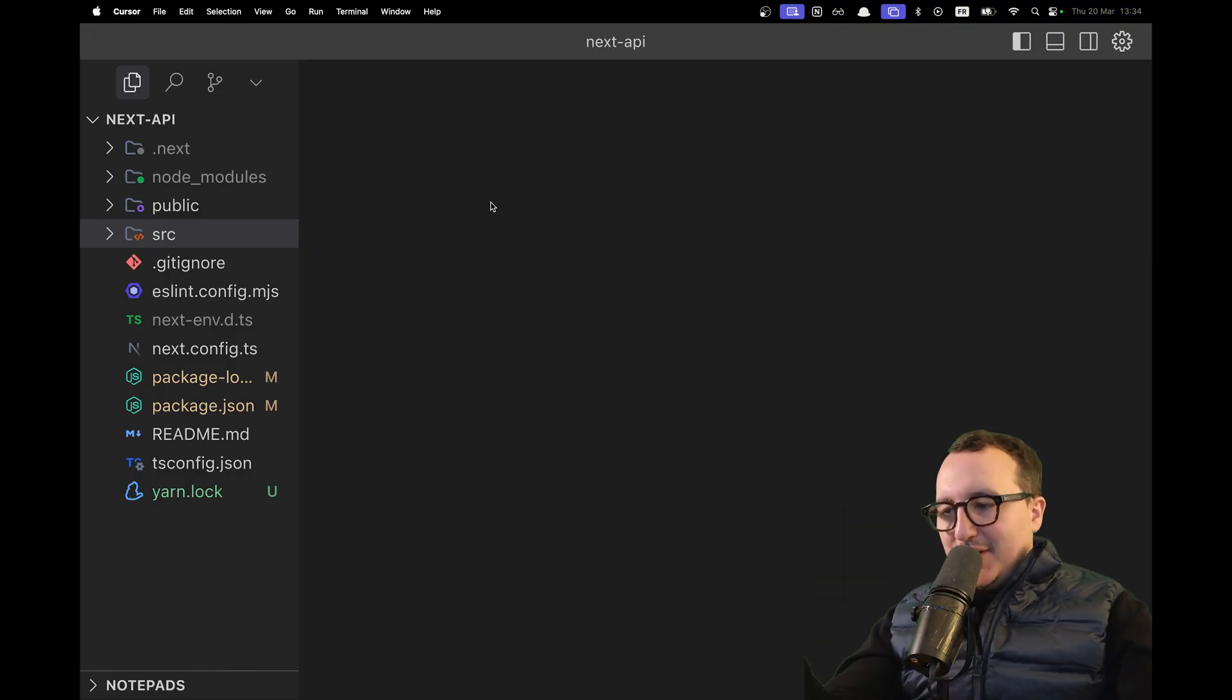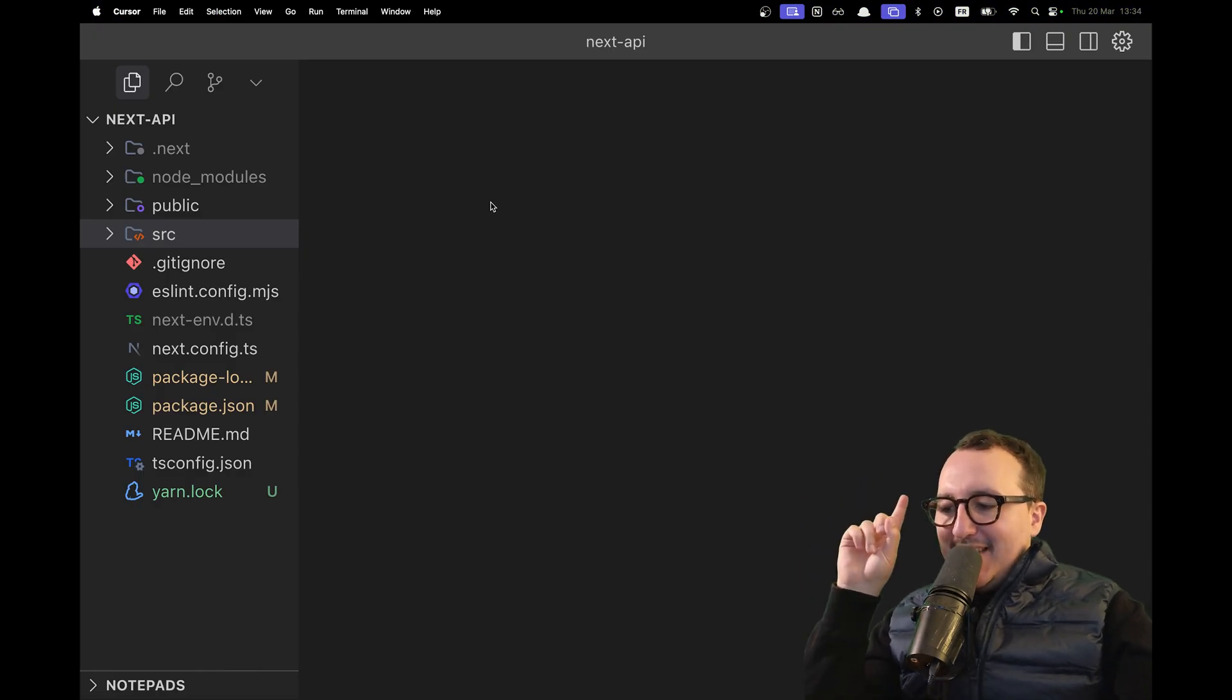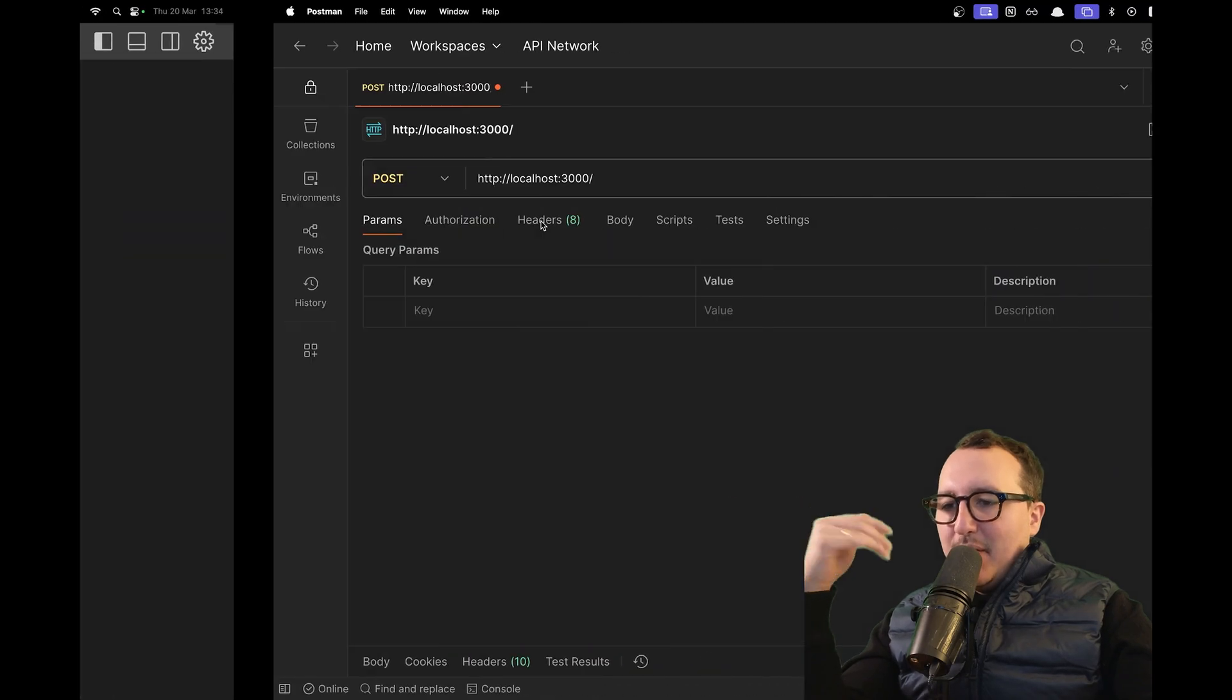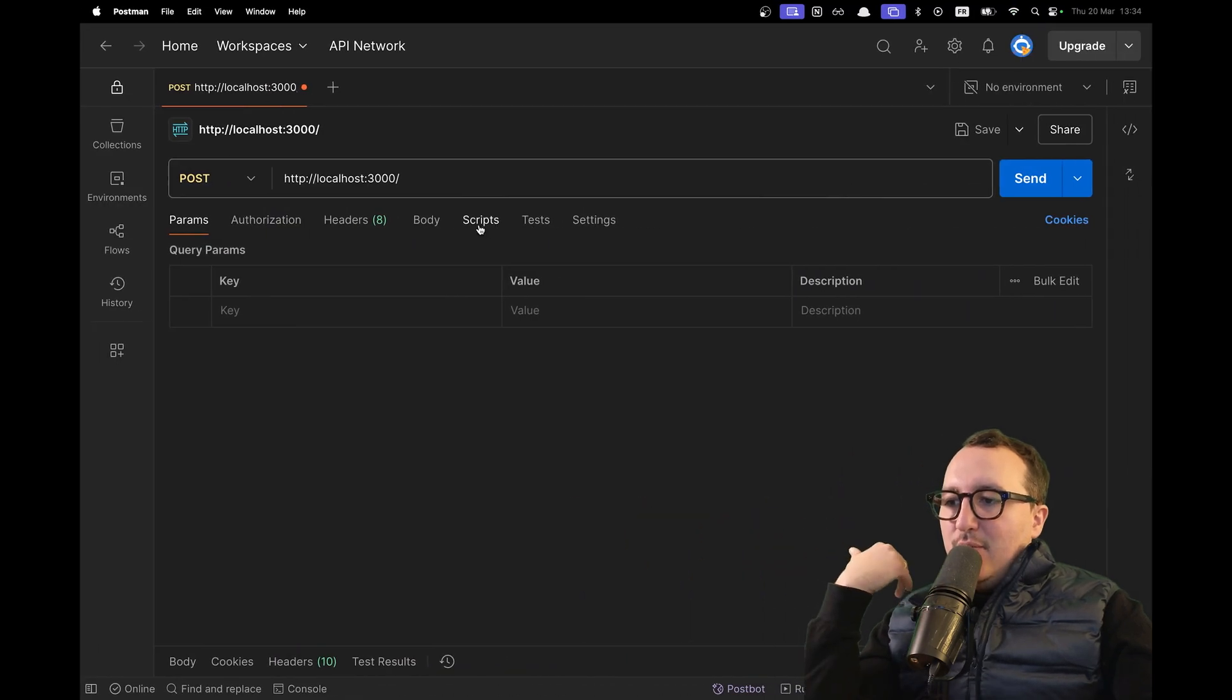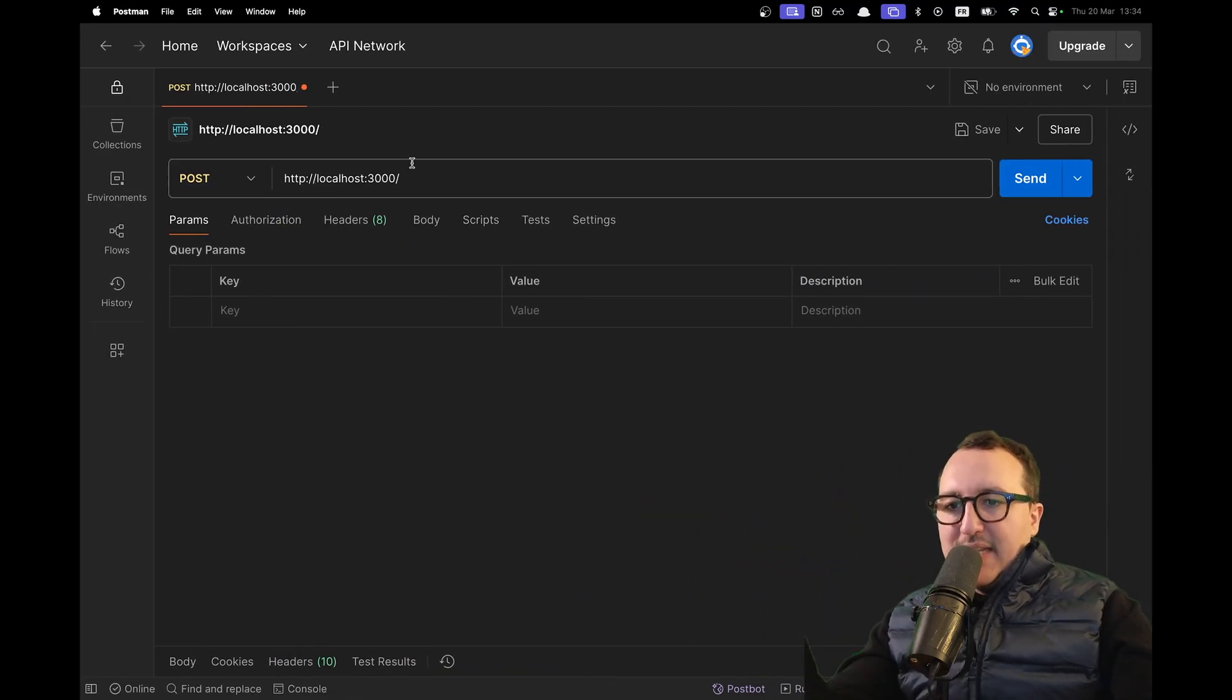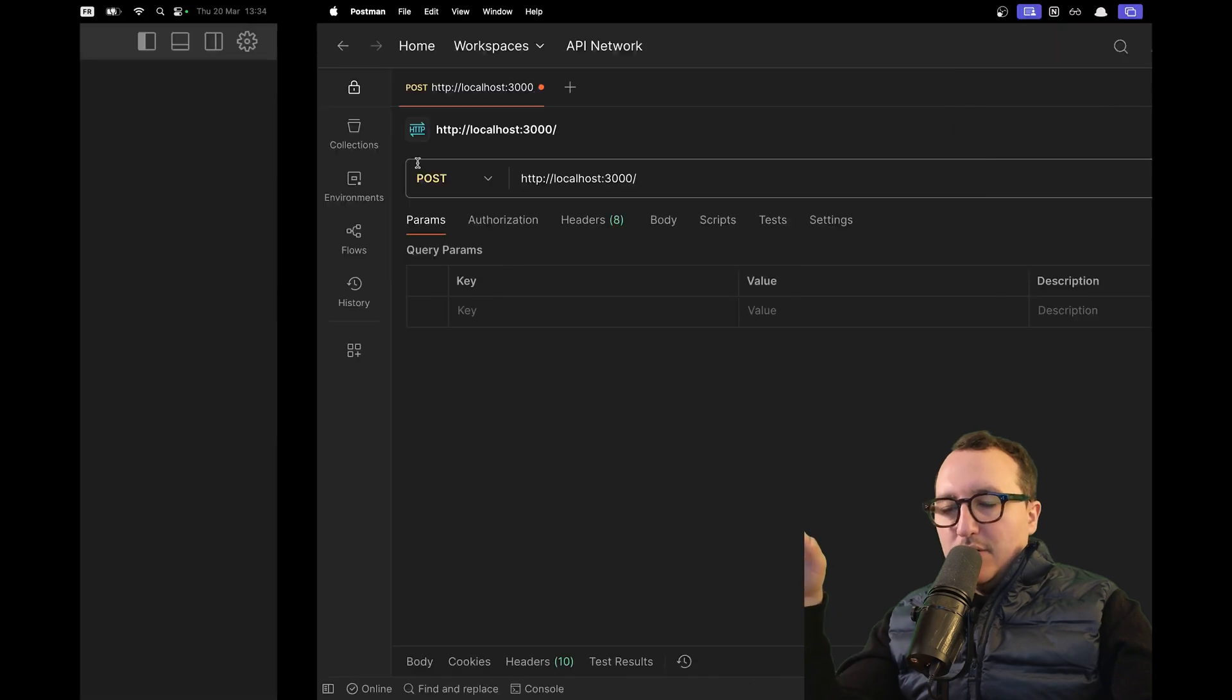To follow this tutorial, you'll need a Next.js application setup and a tool like Postman to send the API calls.